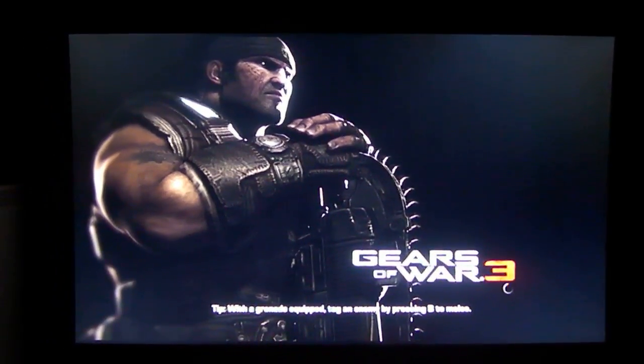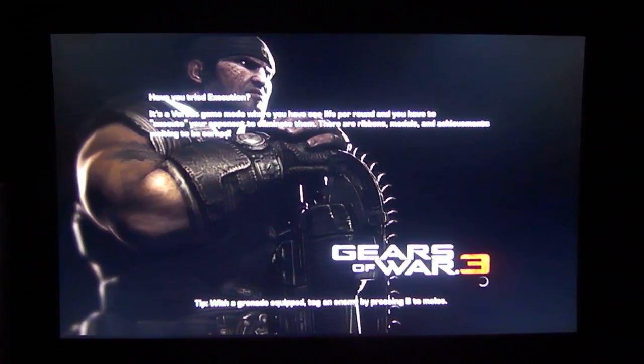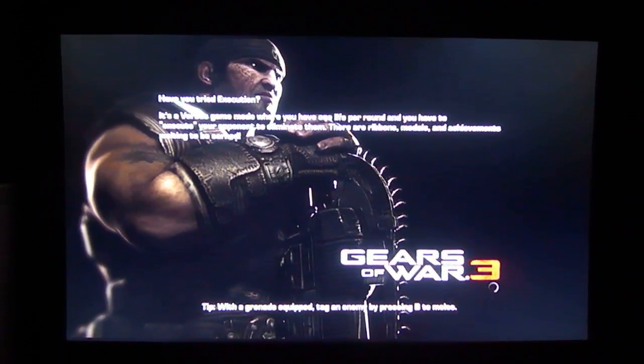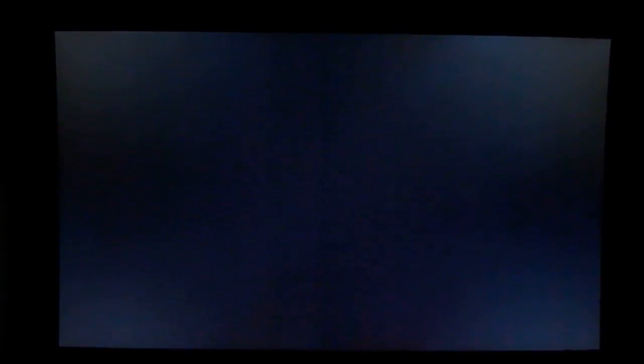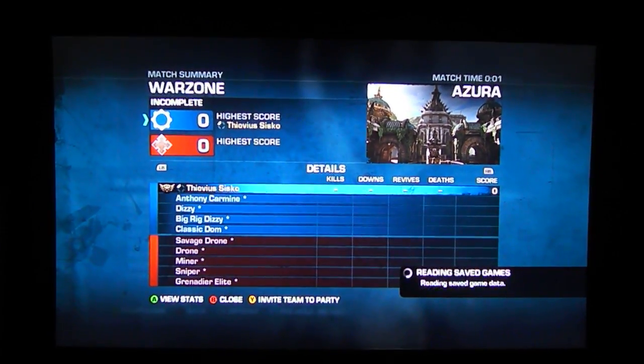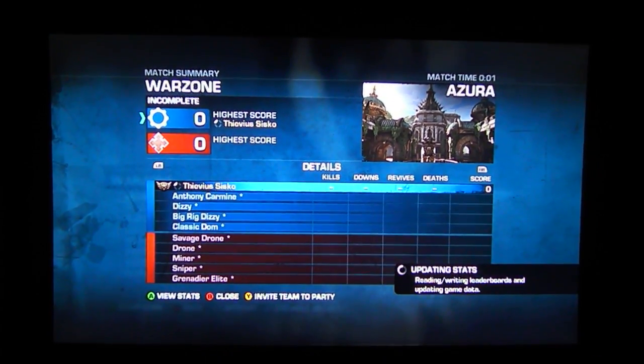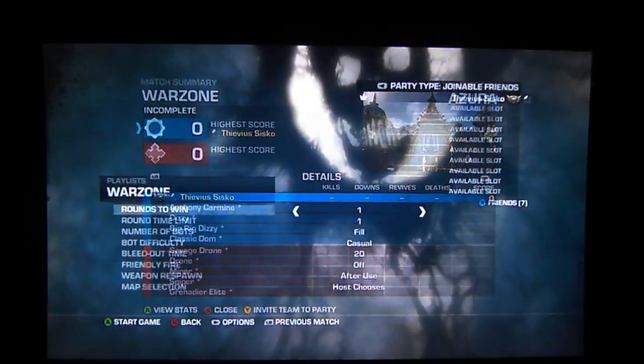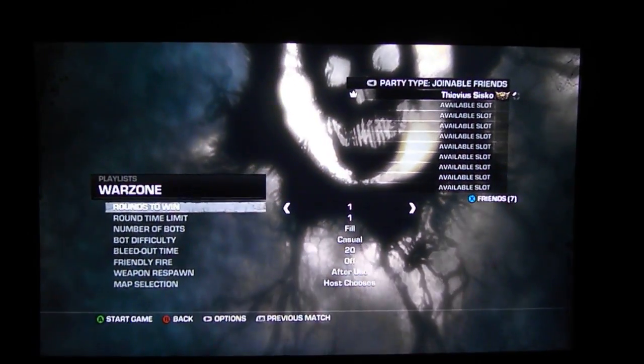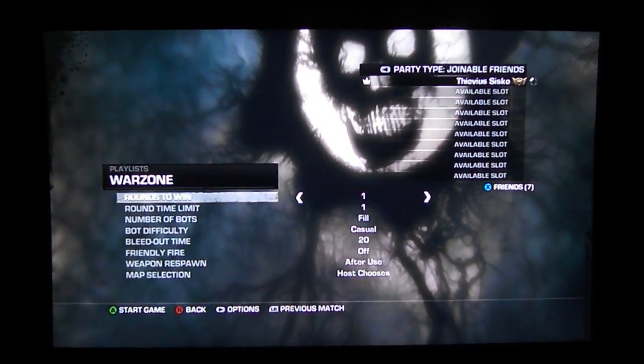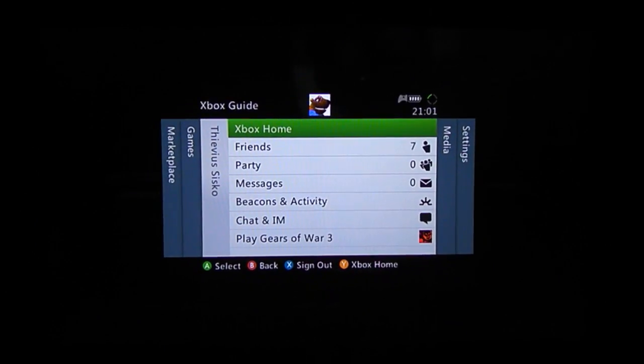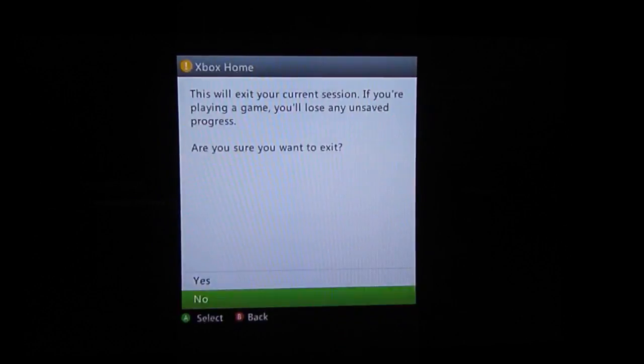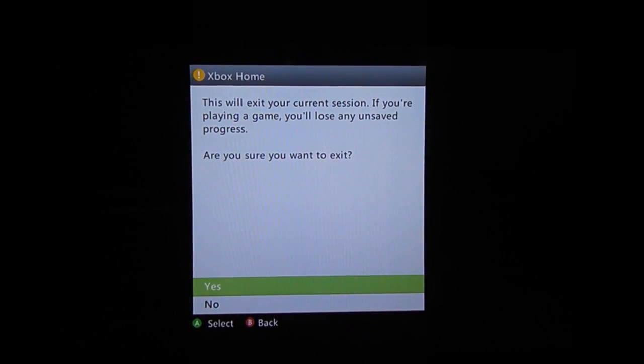It's just going to load for a second. And then you'll see it say updating stats. There it goes. Updating stats and reading, writing, save games. And that means that it's saved all my data to the new cloud storage. Just to check it out, we're going to go back to the dashboard and look at the new files that it's created.